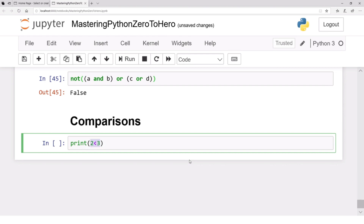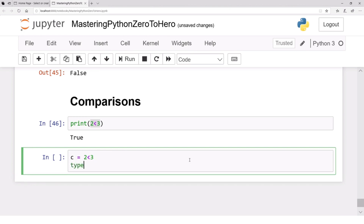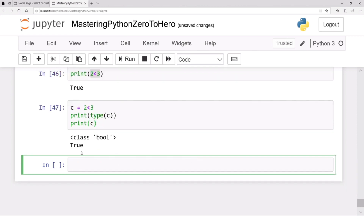In this case, 2 is smaller than 3, so the result is true. We can also store that result in another variable. For example, c = (2 < 3), so c will be true. If we check the type of c and print its value, you can see the type of c is boolean and c is true.